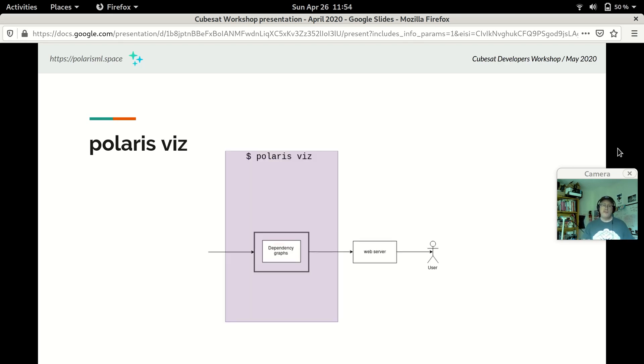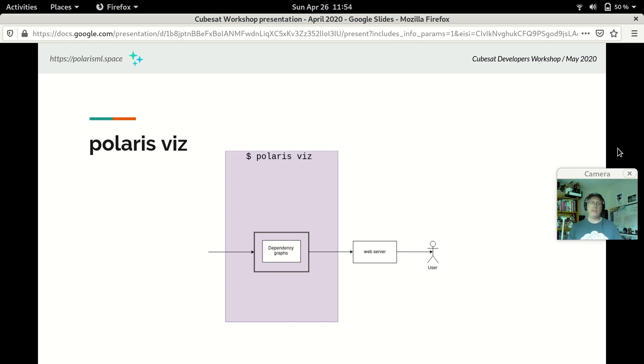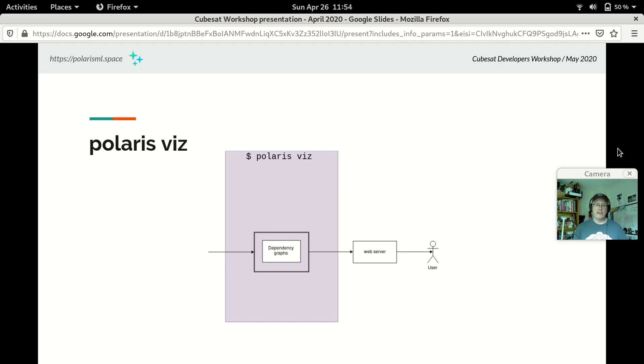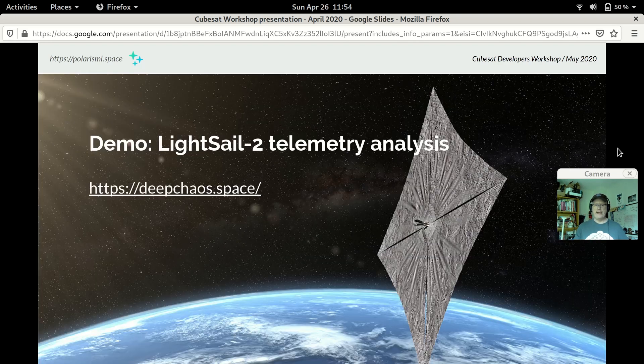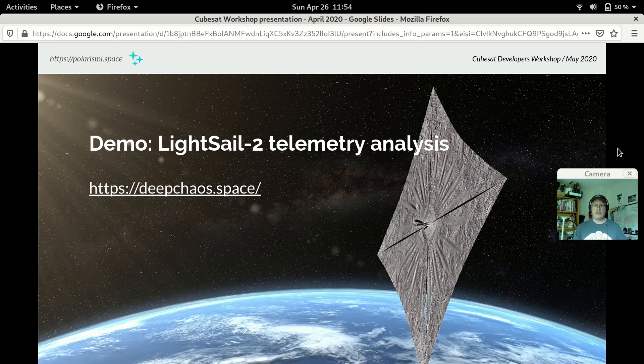Polaris Viz is our visualization tool. It uses a built-in web server in the command line application. The user can run this on their laptop, and in the browser it will present a three-dimensional interactive visualization of that dependency graph. It allows for searching, for highlighting, and is a good tool for exploring the model that Polaris Learn generates. And with that, it's a good time to talk about our demo here.